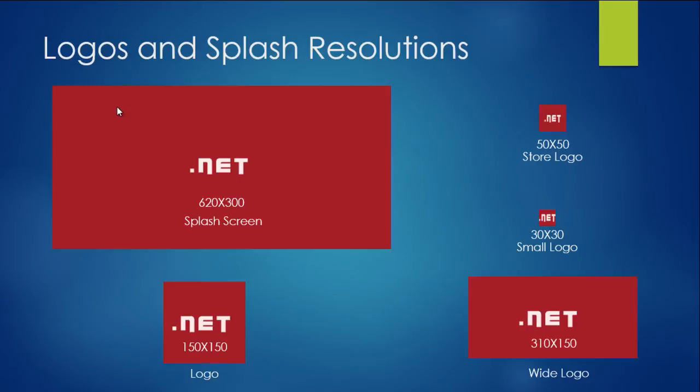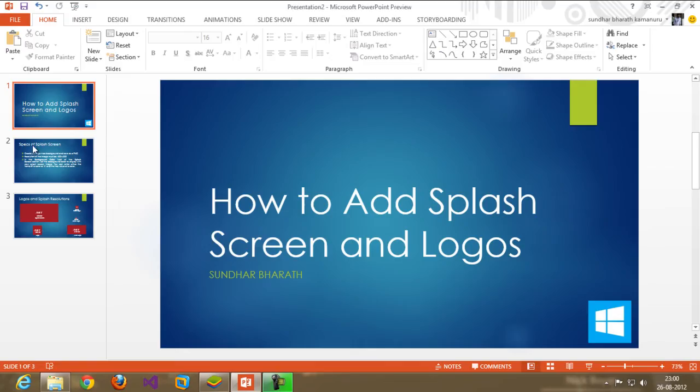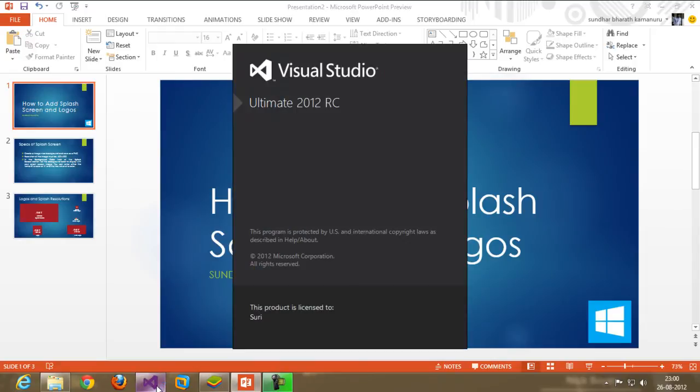For now I'm going to use these files in the Windows 8 programming. Now it comes to my programming. Open the Visual Studio.